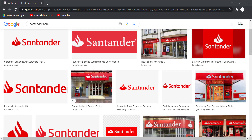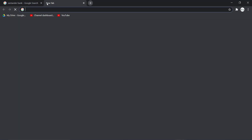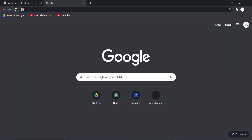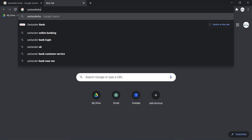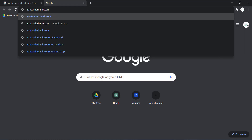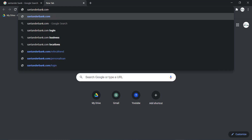So first of all, open any web browser on your mobile device or your desktop and in the web address bar type in santanderbank.com and hit enter.